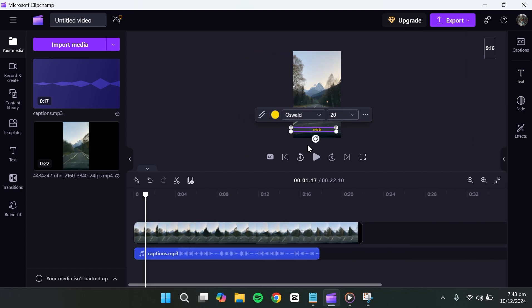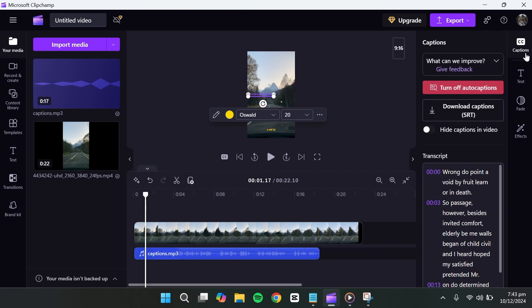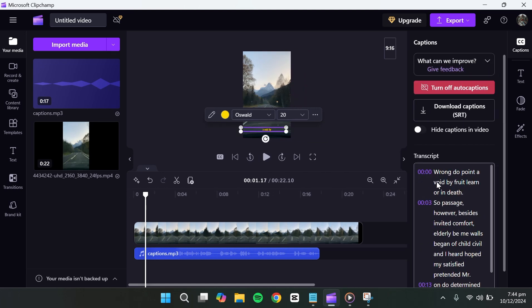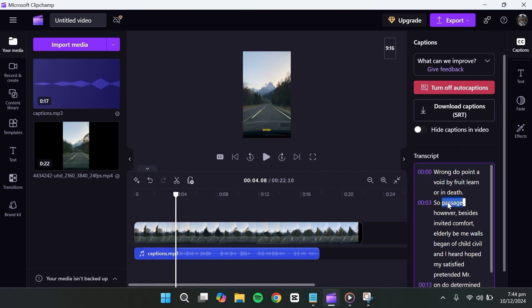Here, you'll find all the text generated from your audio. To edit a specific part, click on the text you want to change and type in your new words.